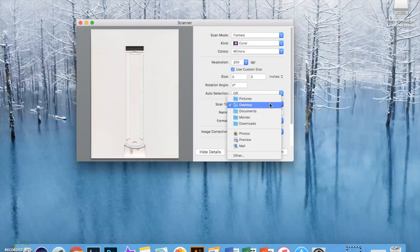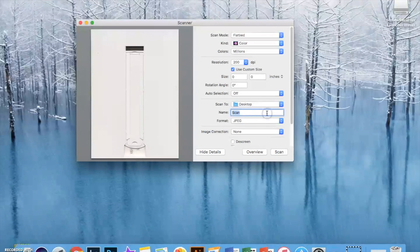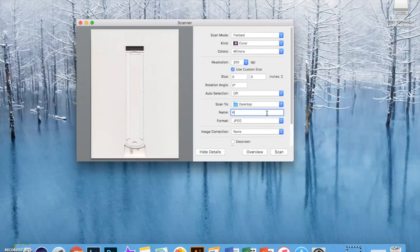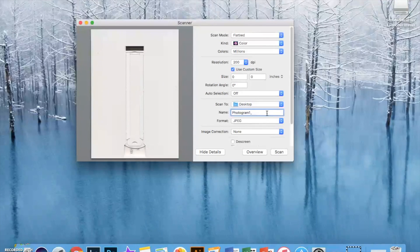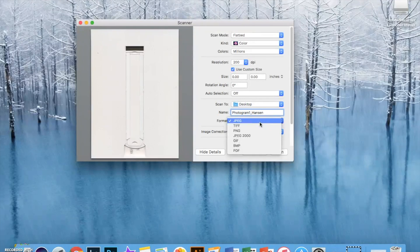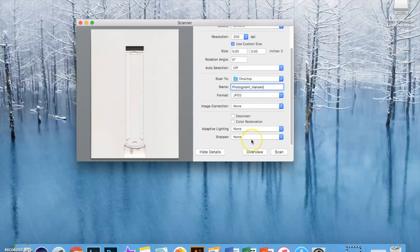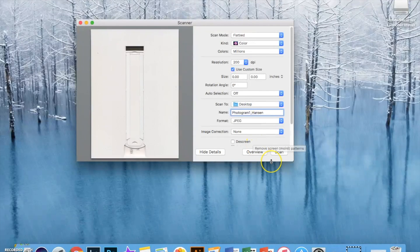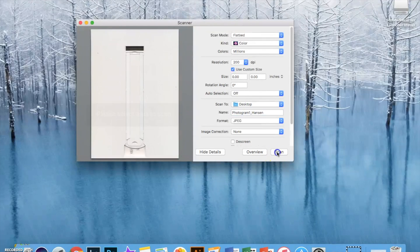What's important is to scan your images to the desktop and rename all your scan images to the project name and your last name. Format is always a JPEG and everything else you can leave how it is. Go ahead and press scan when you're ready.